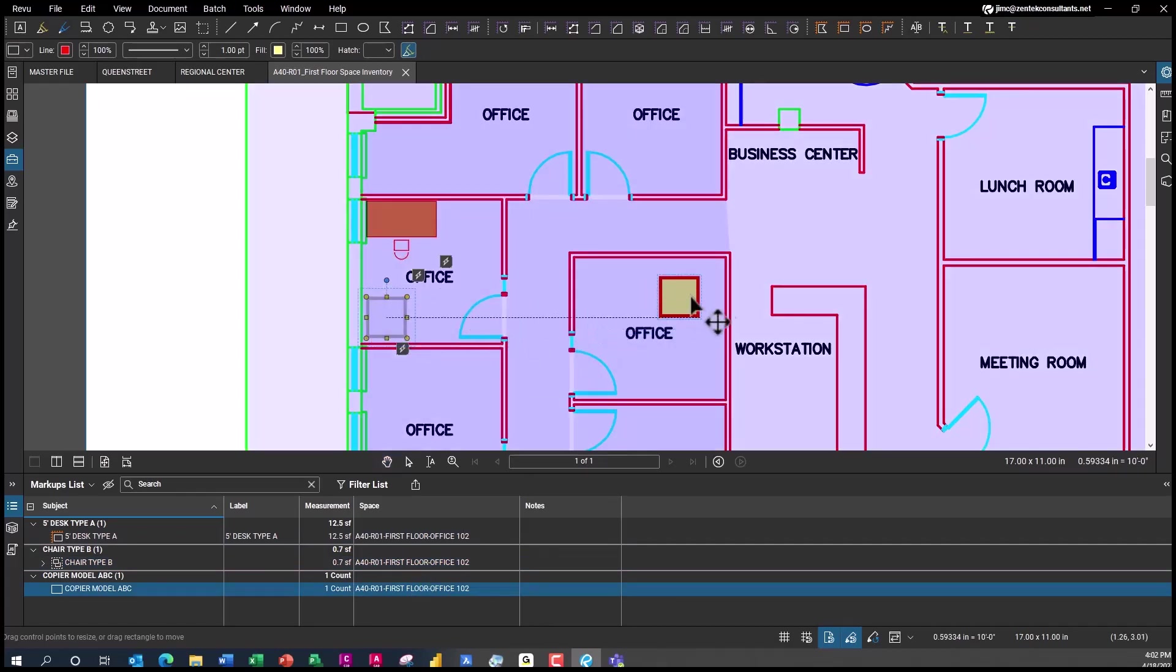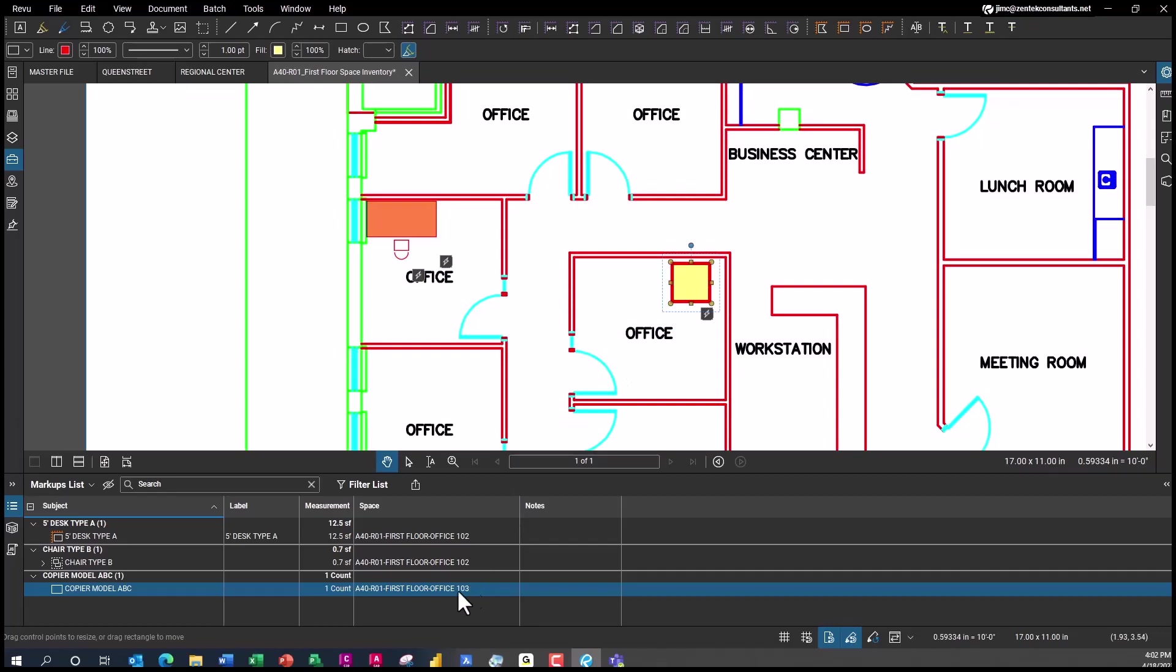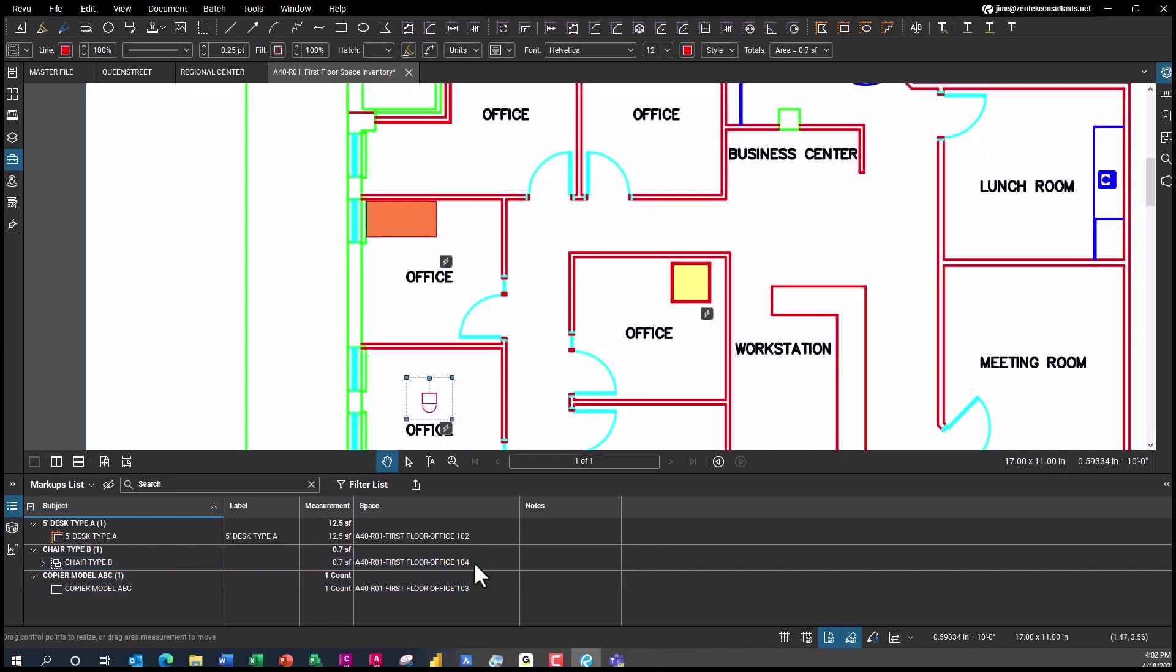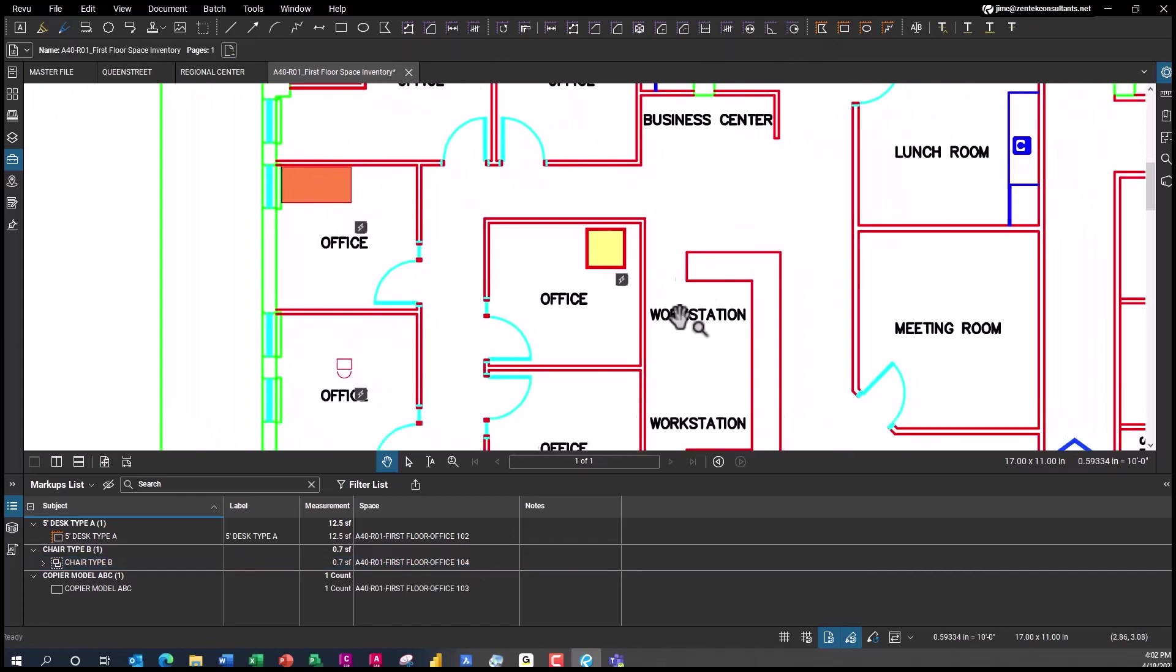But as I move that copier over to here, you see that it's now saying that's in Office 103. And if I move this chair down into this room, that's now in Office 104. Then I can put hyperlinks on each of these so that I can start full inventory and facility management controls.